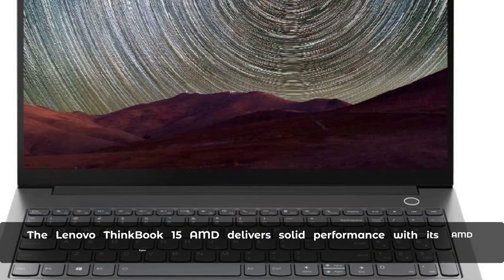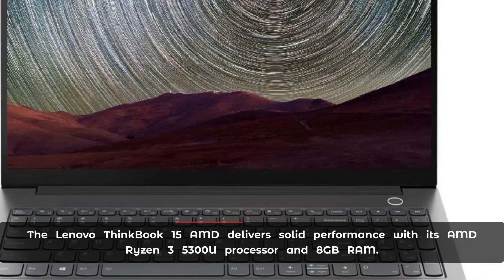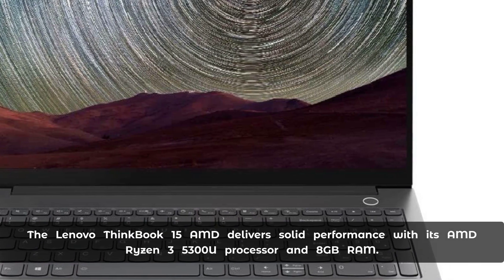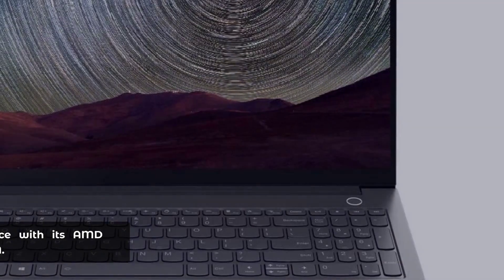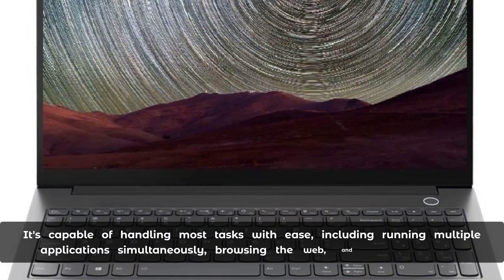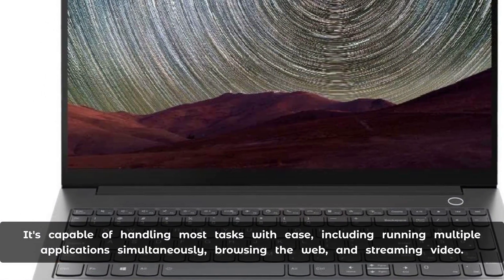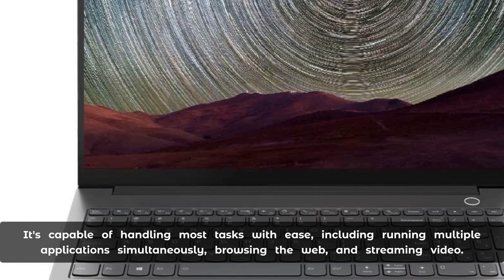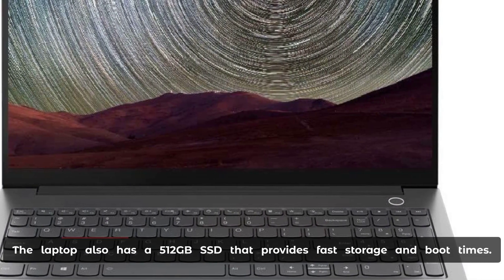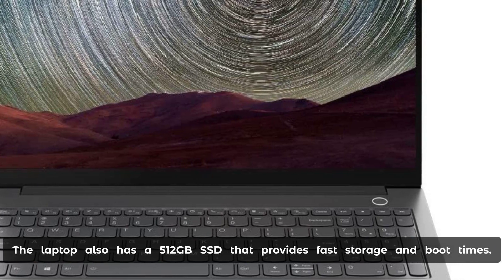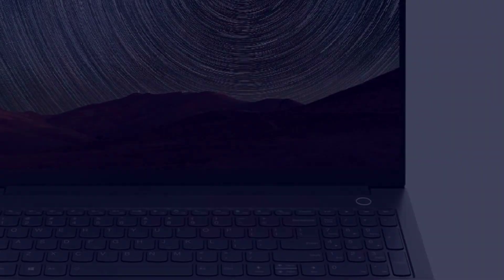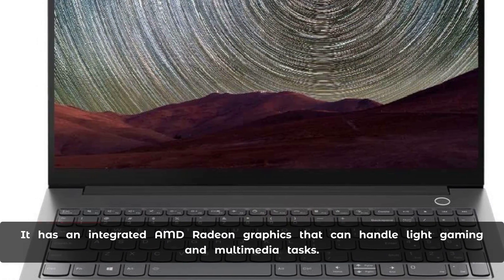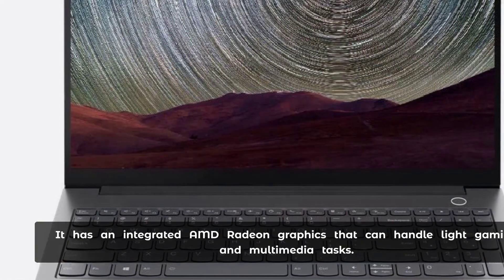The Lenovo ThinkBook 15 AMD delivers solid performance with its AMD Ryzen 3 5300U processor and 8GB RAM. It's capable of handling most tasks with ease, including running multiple applications simultaneously, browsing the web, and streaming video. The laptop also has a 512GB SSD that provides fast storage and boot times. It has integrated AMD Radeon graphics that can handle light gaming and multimedia tasks.